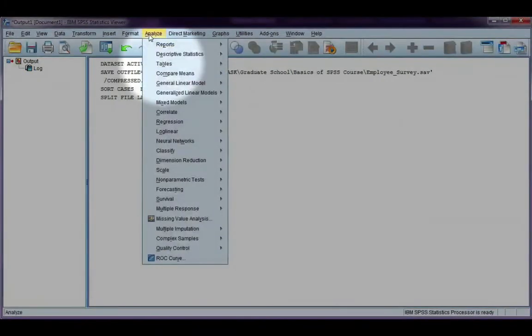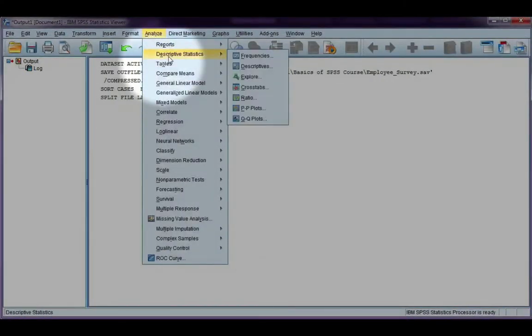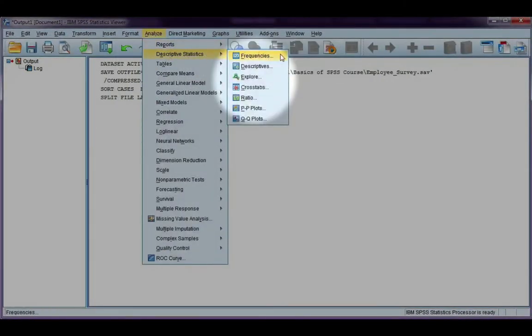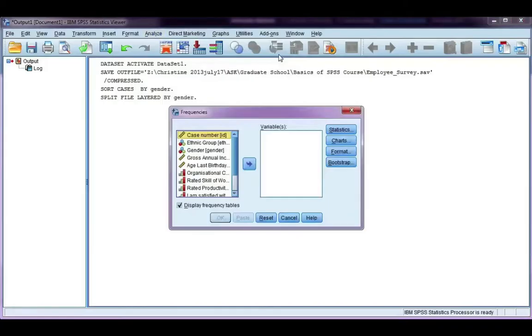Analyze, descriptives. I'm going to use the frequencies options, just my preference. And let's look at gross annual income.